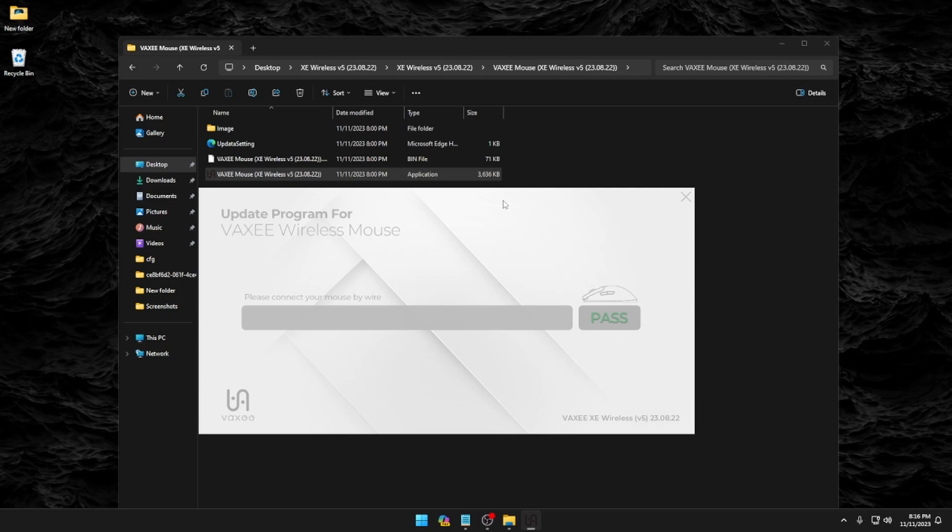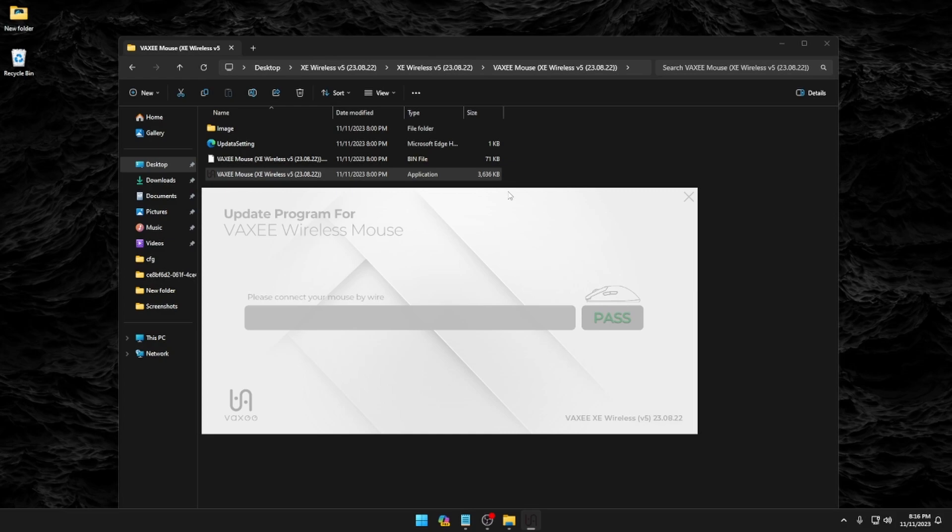So this has been updating your Vaxi XE wireless mouse to the newest firmware version. Hope this guide helps. Thank you.